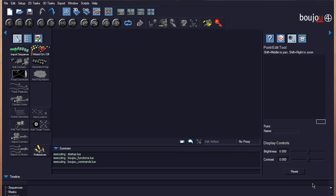Hello guys, this is Amin and in this tutorial I will be talking about match moving between Boujou and Cinema 4D. I will be using Boujou 4 and Cinema 4D 11.5. Before I start I would like to let you know that this method I will be using is the one that I use — if you find any other method that is better or easier for you, feel free to use it.